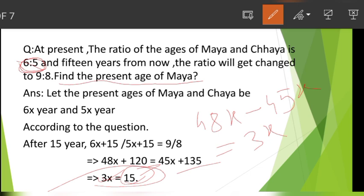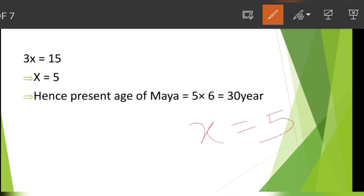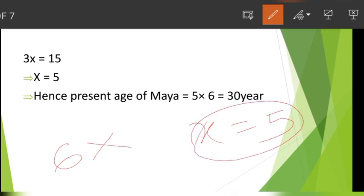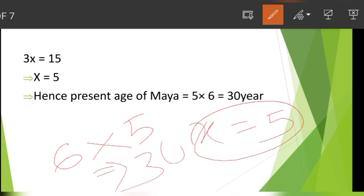So x is equal to 5. Maya's present age is 6x, which equals 6 into 5, so Maya's present age equals 30 years.